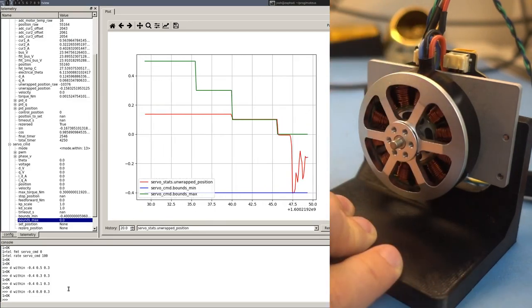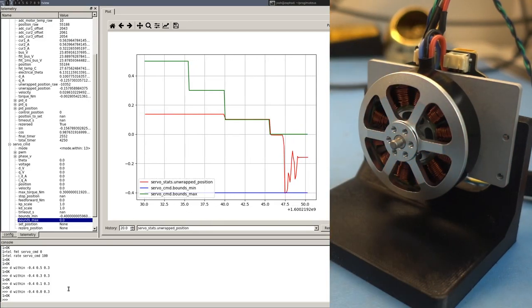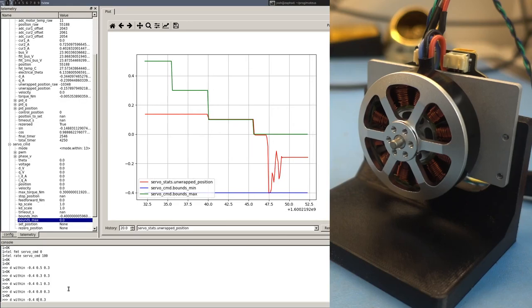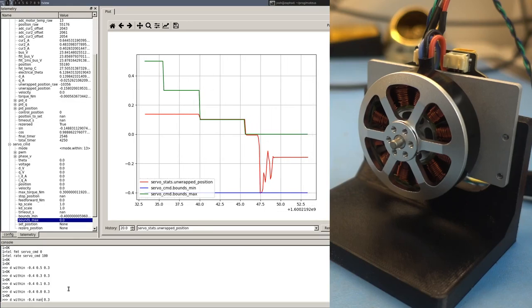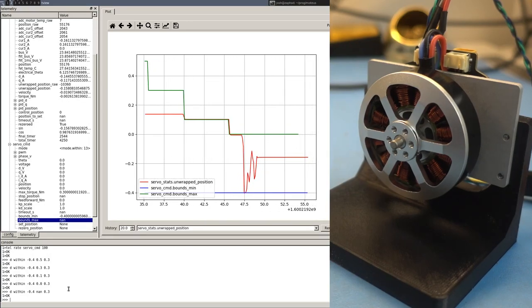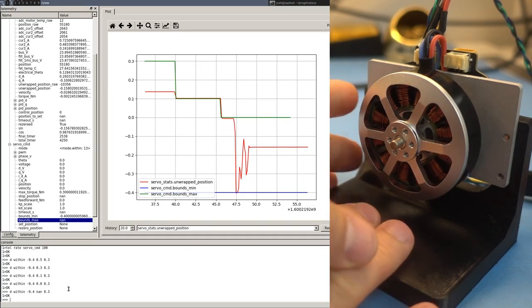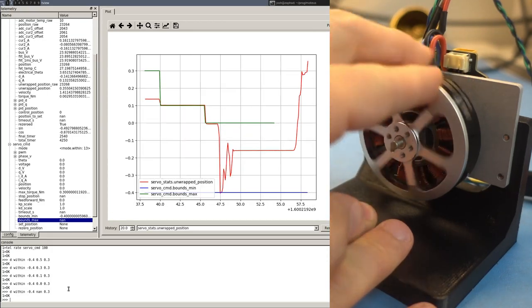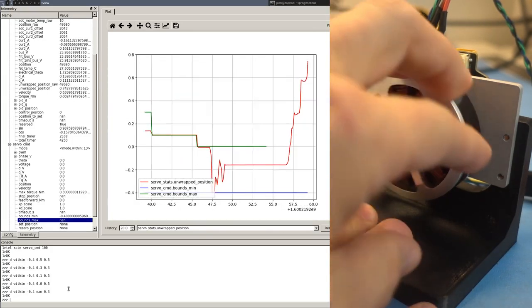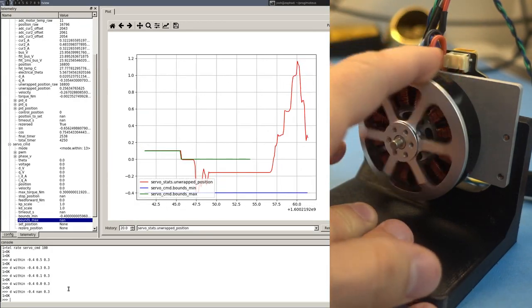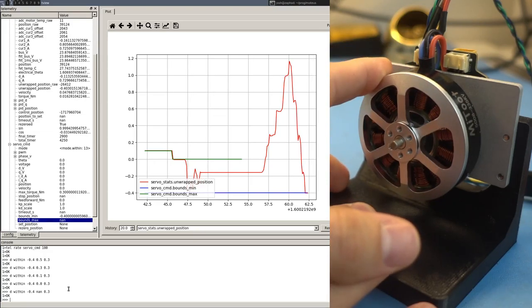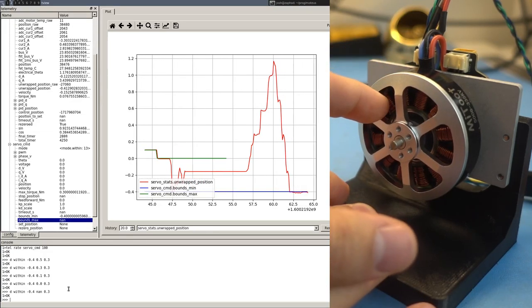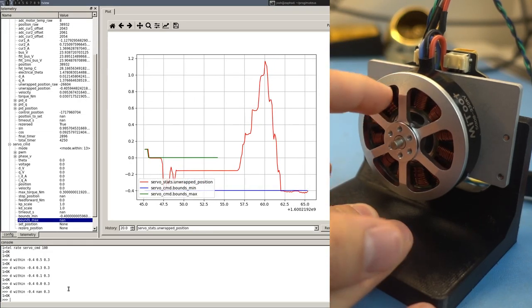And you can also set one or both of the limits to the special value, which in the debug interface is NAN, which just turns off that limit and makes it be a one-sided bound. So now it can go up as high as it wants to, but when it comes down, it stops at the lower limit.